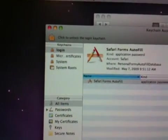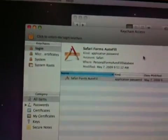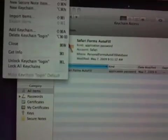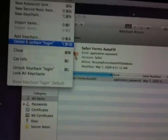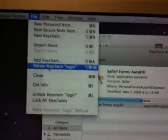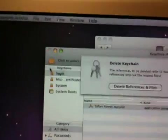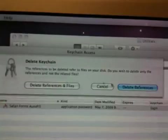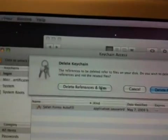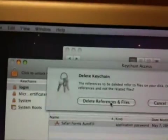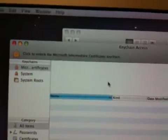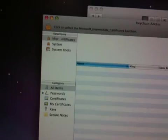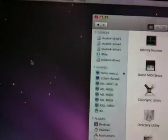What we want to do here is go to File, and then go to Delete Keychain Login. Now it says do you want to delete references, do you want to cancel? I'm going to say delete references and files. Now I'm going to quit out of this Keychain Access.